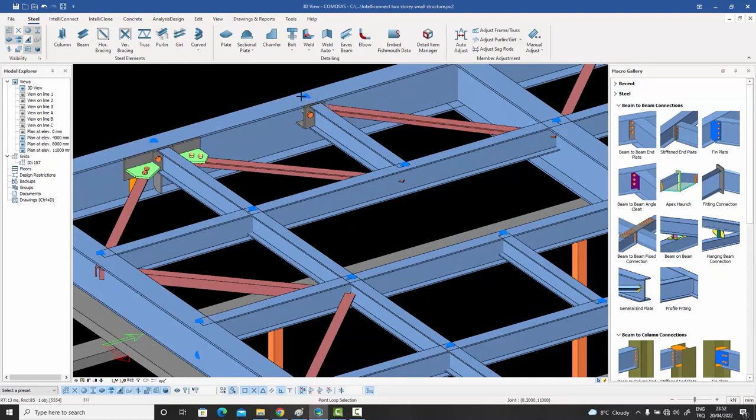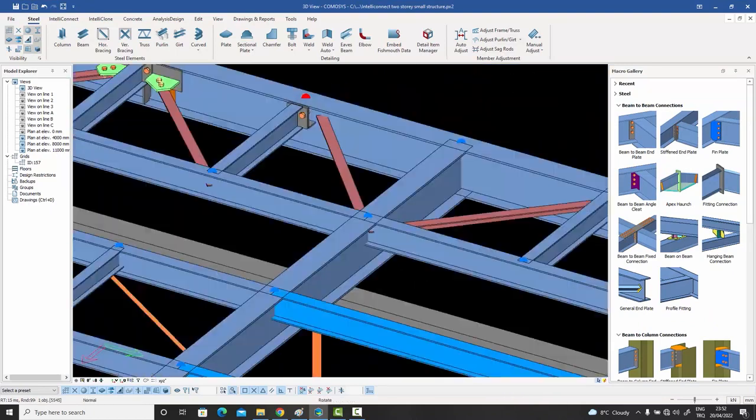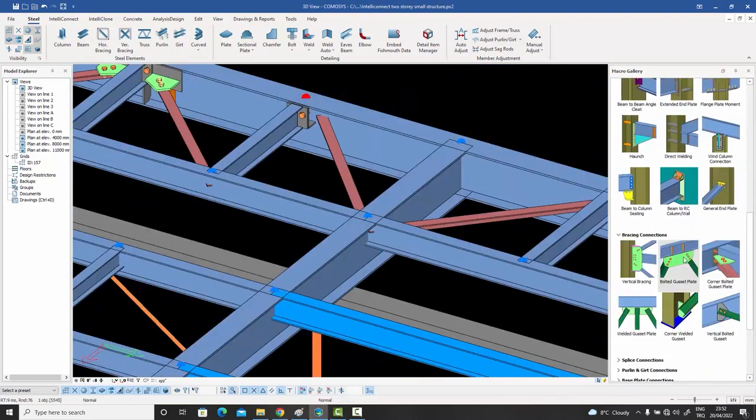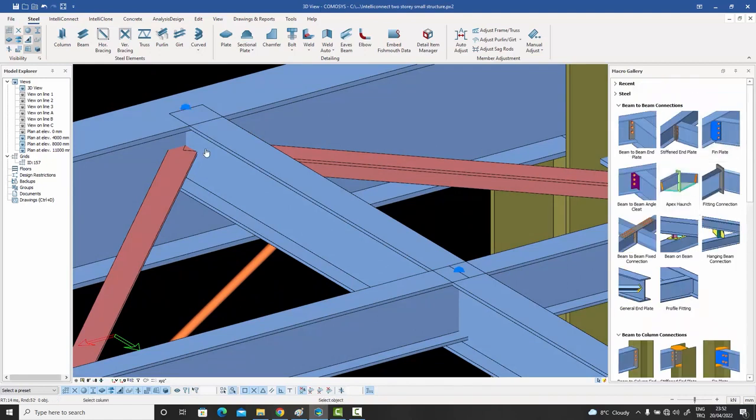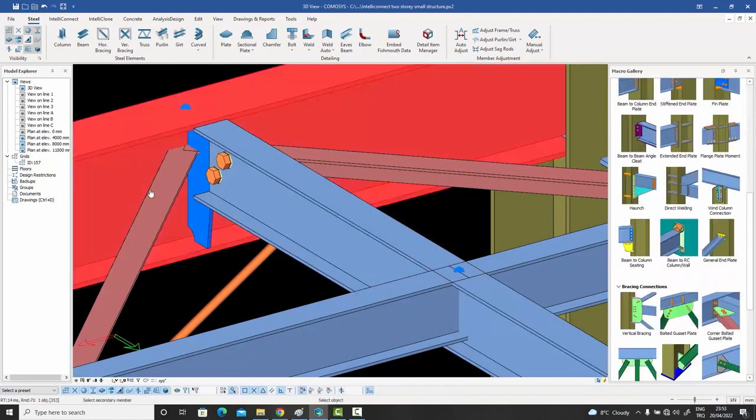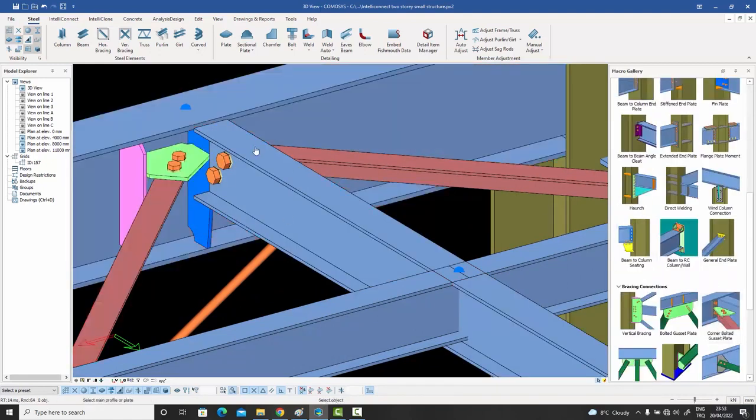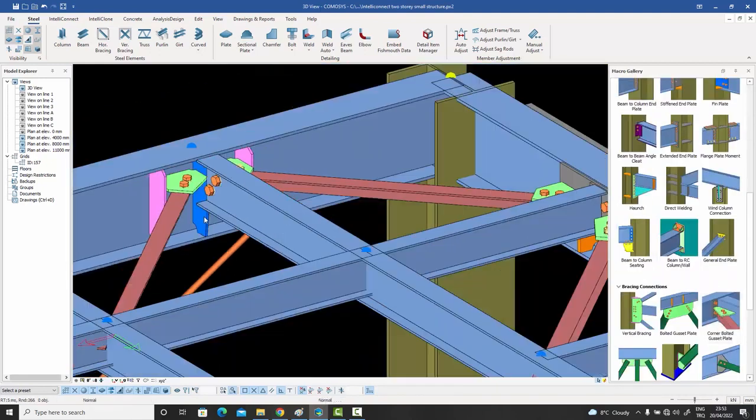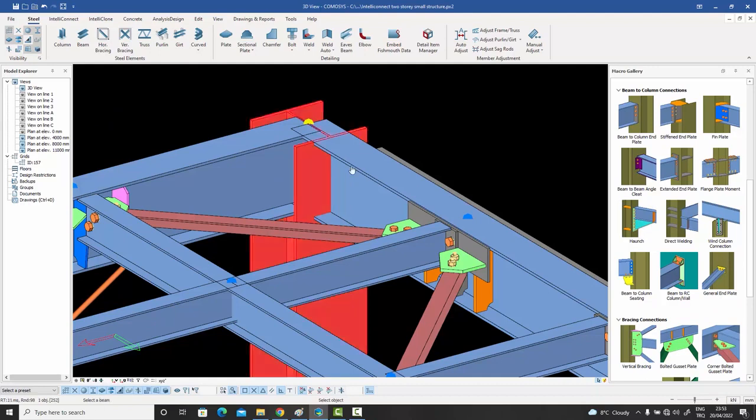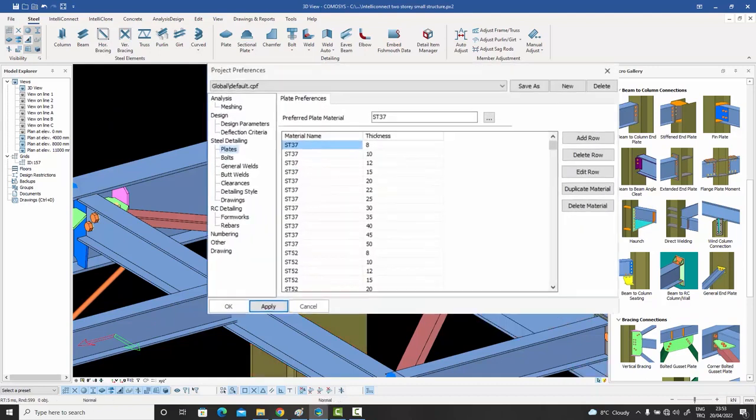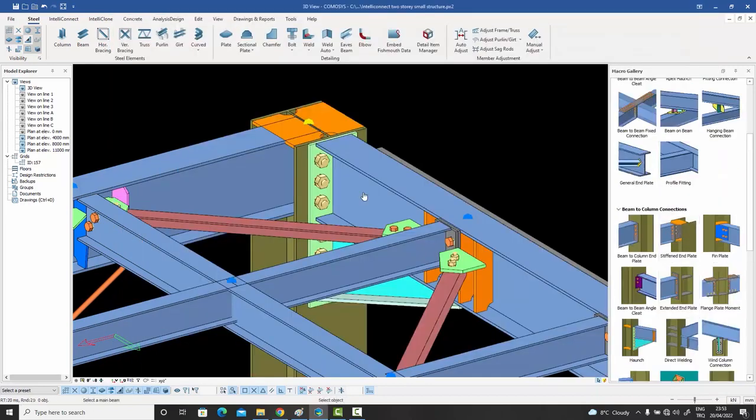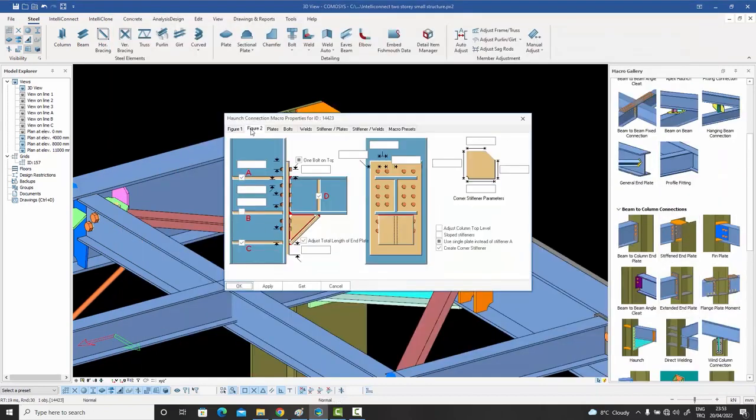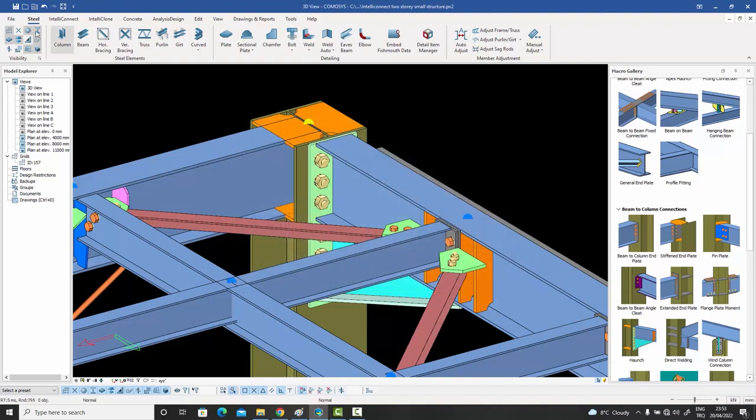Just select your macro and start clicking. Watch as CommasSys designs the bolts and welds and plate thicknesses according to the loads, retrieves the available plate thicknesses from the company standards, and places the bolts right on the axes they need to be on.